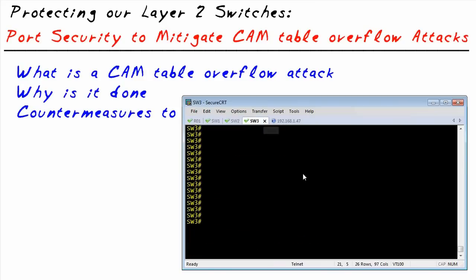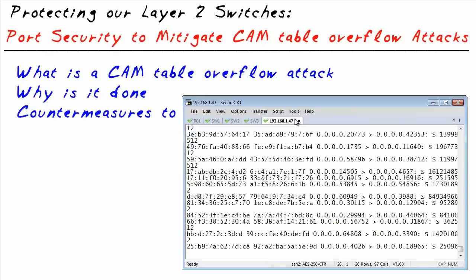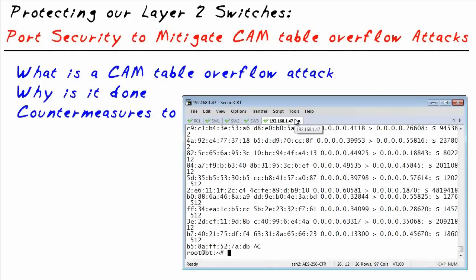Switch three is also maxed out with 5,084 on VLAN three. So right now, any new devices on the network — anybody sending frames — the switch will say it has no idea where they live because of all the bogus MAC addresses it's sorting through. Frames will be sent to everyone, making this a candidate for an eavesdropping attack. Let me stop the attack and walk through how we can protect against it.